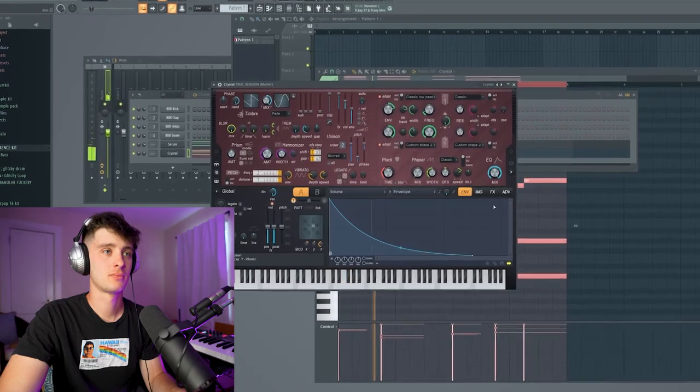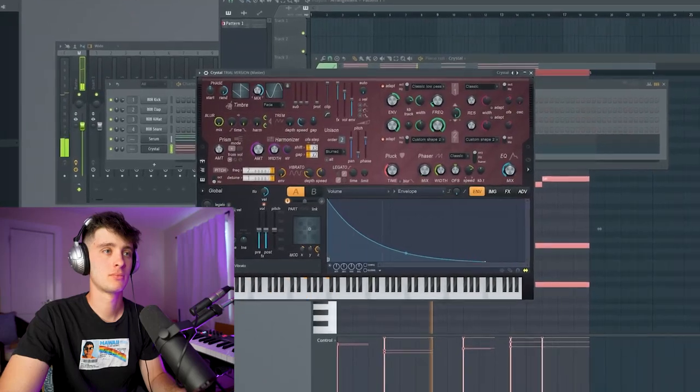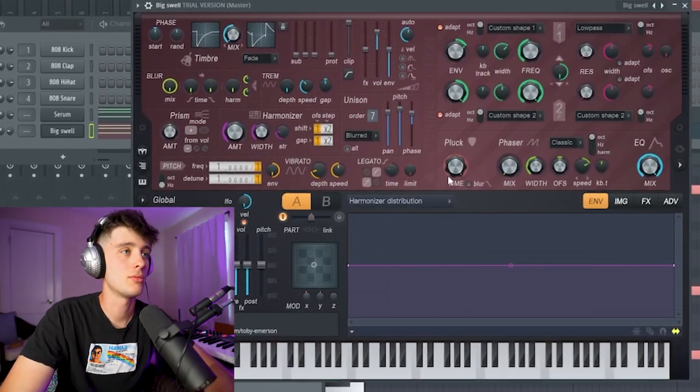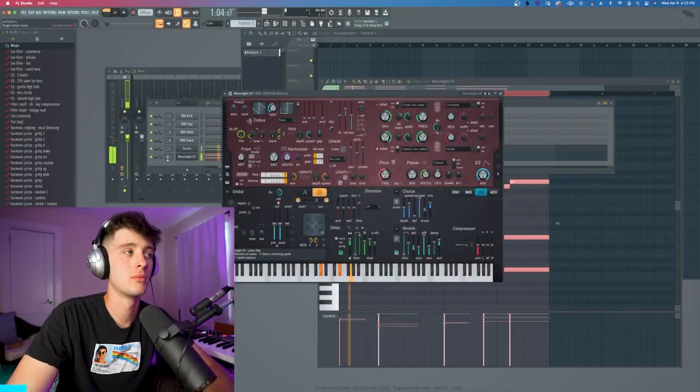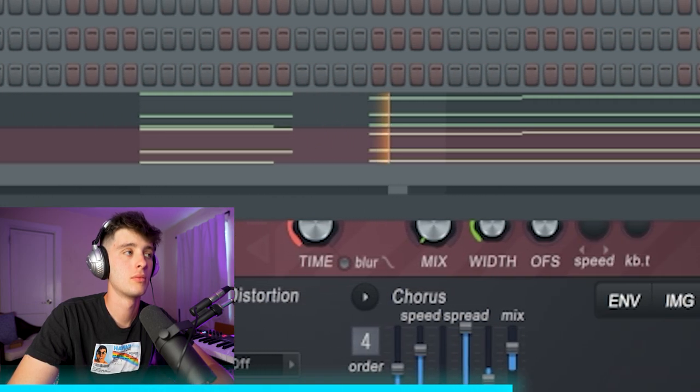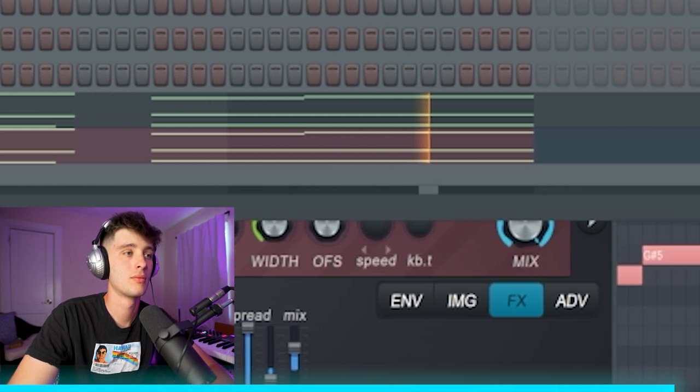I'm looking for something just kind of... maybe some bells or like a key sound. If I could change the ADSR on here, that would be sick. I'm just gonna go with that for now, just because it adds a little bit of ambience to it.